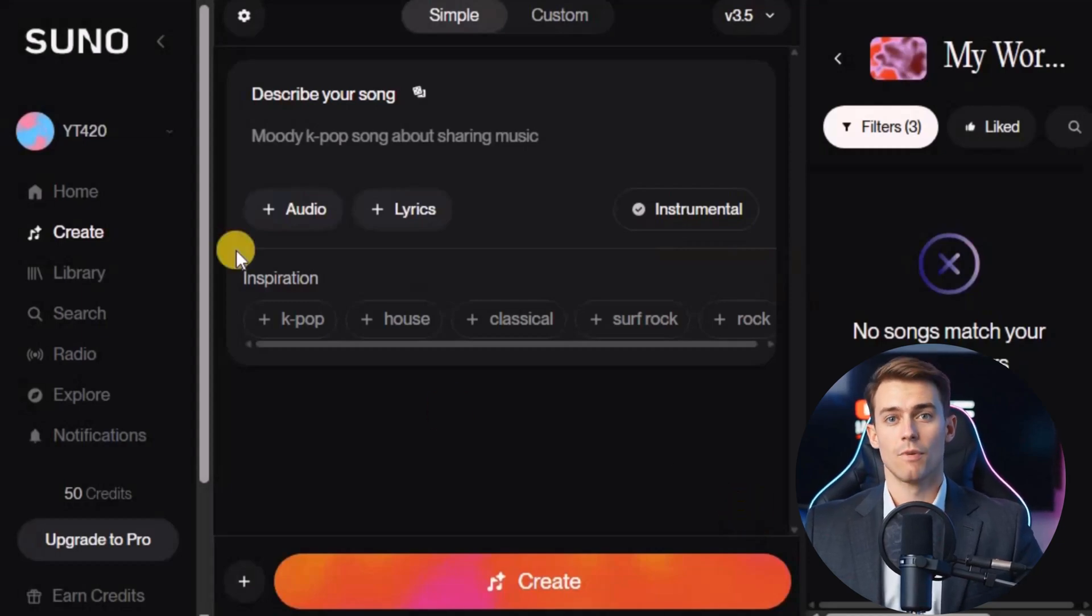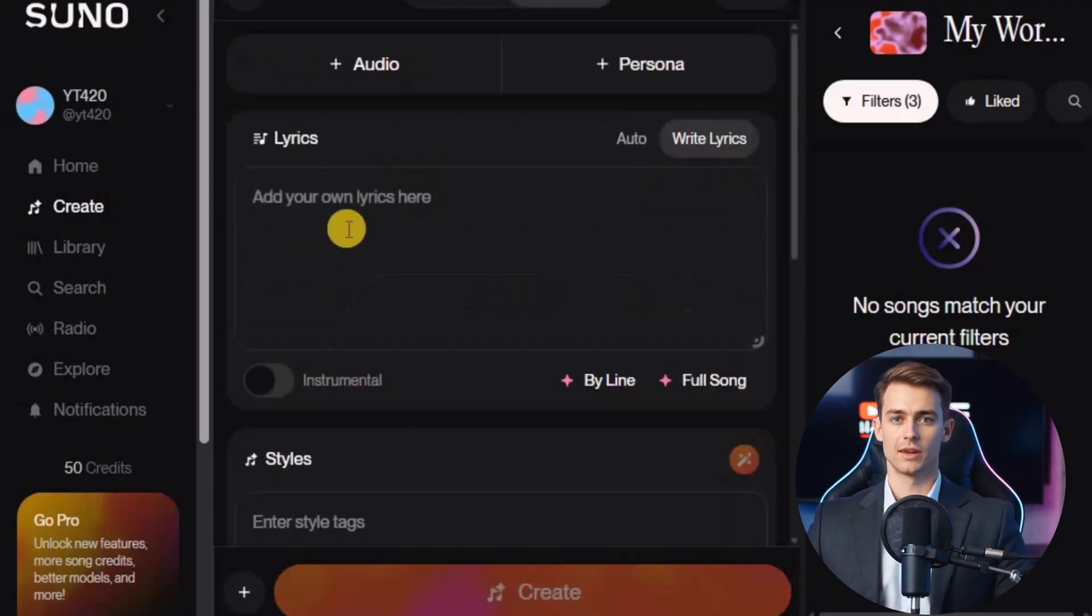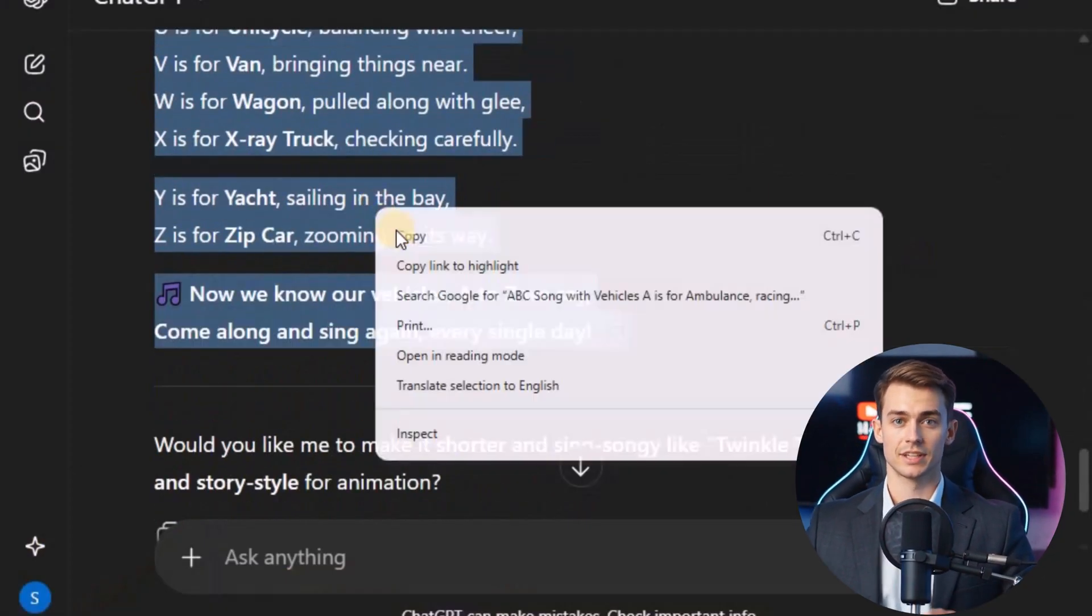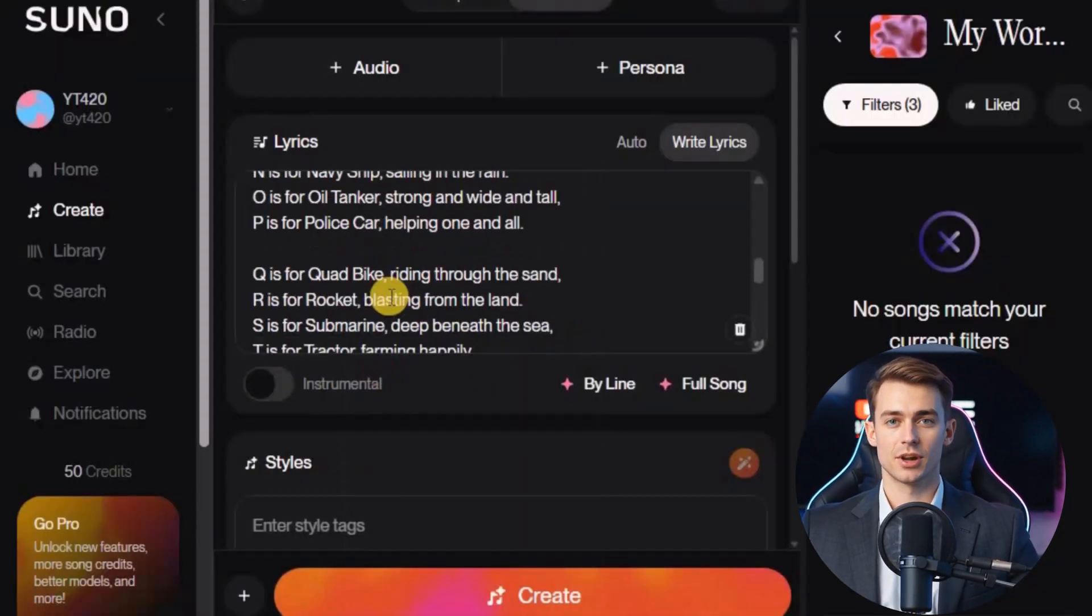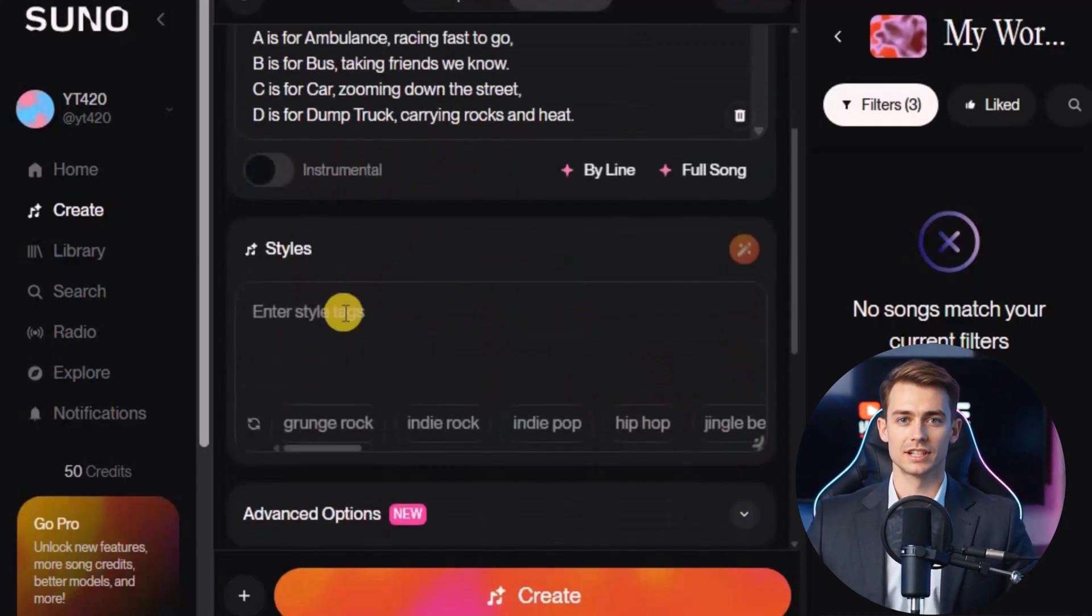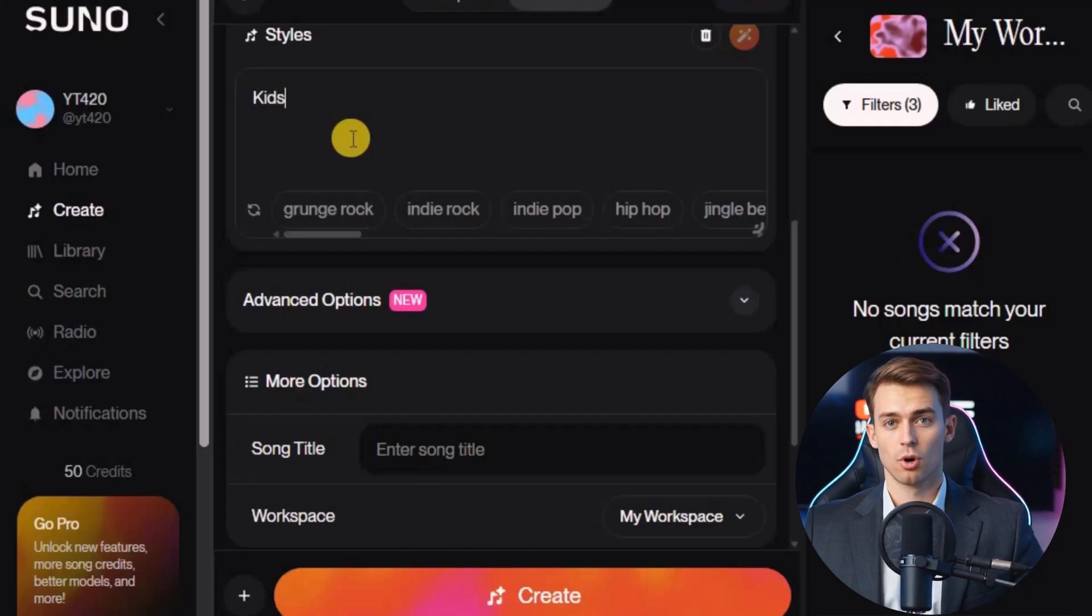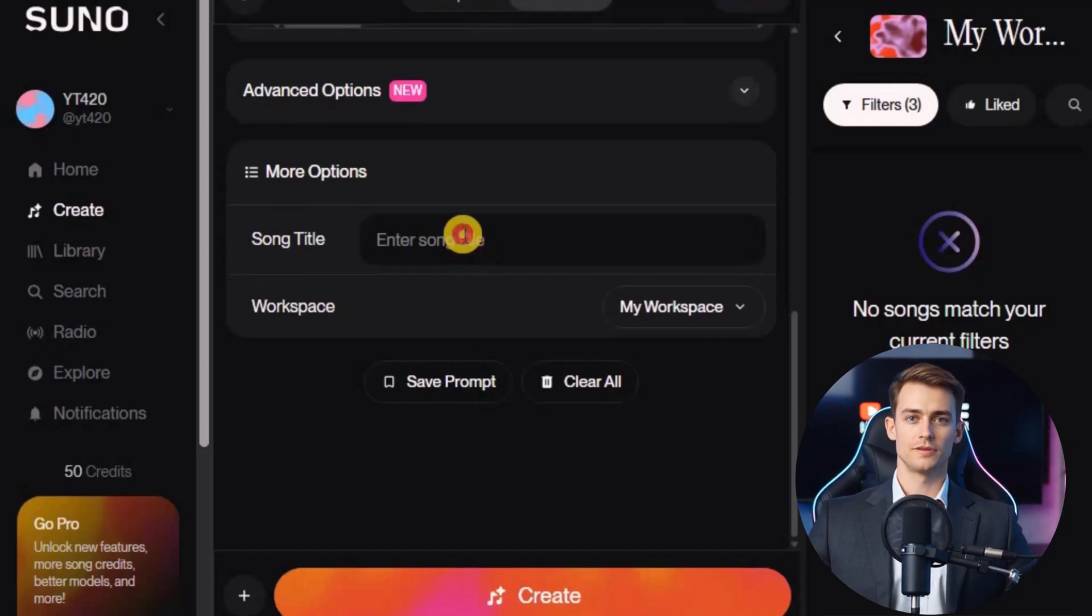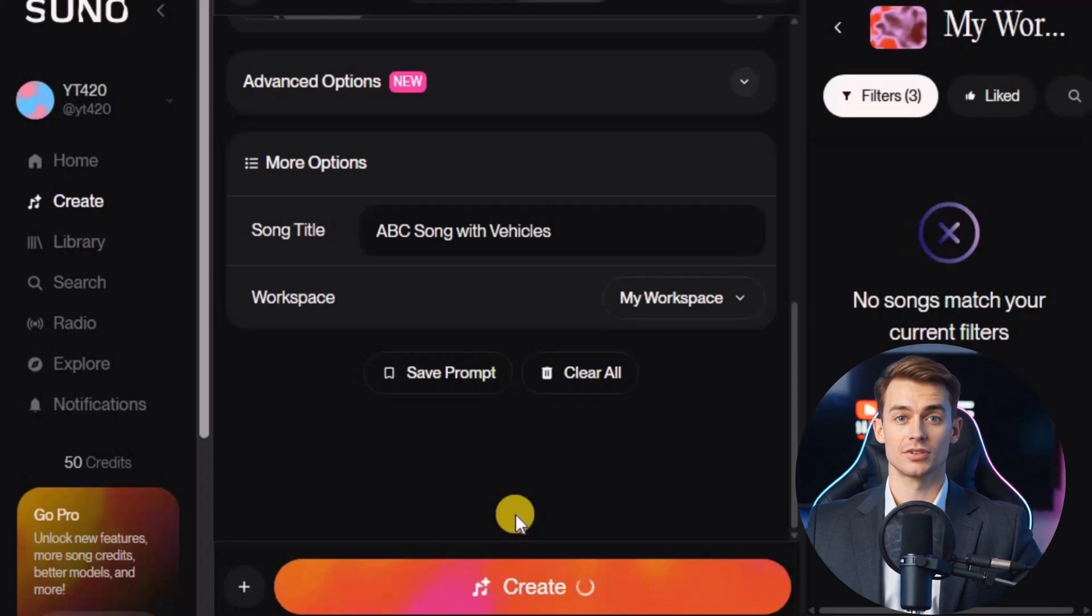Now that you have your account, it's time to create the song. On the dashboard, click on the lyrics button. This is where we'll bring our rhyme to life. Go back to ChatGPT, copy the rhyme you just generated, and then paste it into the box on Suno AI. Everything else can stay the same. In the section where it asks for the style, you can simply type something like kids, or even just leave it to Suno AI. It will automatically detect the style for you. Next, scroll down a little, give your song a proper title, and then click the create button.